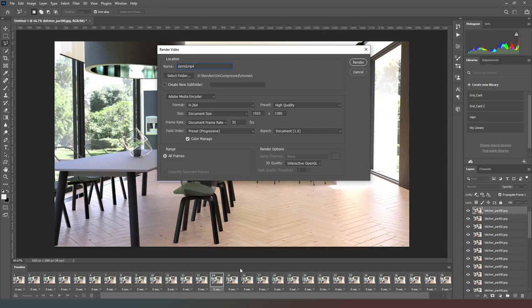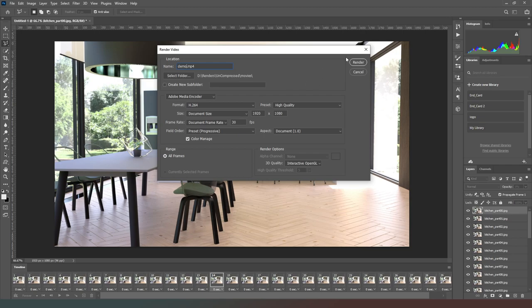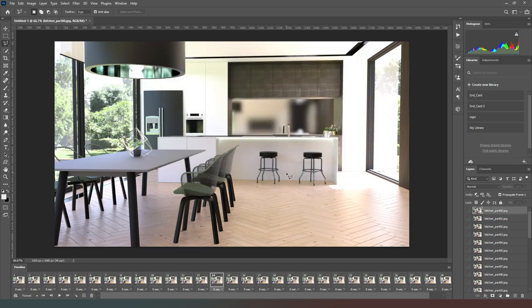I've got 30 frames here so if I leave that as 30 it's going to be a one second animation. You can always change that to increase the length. You can go to 10 if you wanted it to be a three second animation or whatever and then all you have to do is hit the render button.